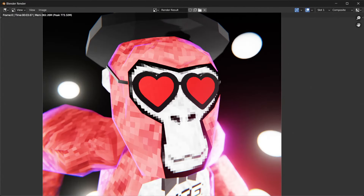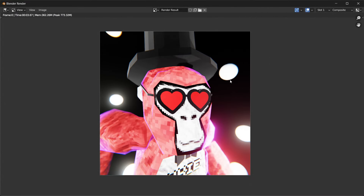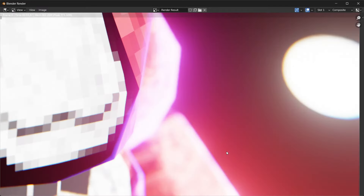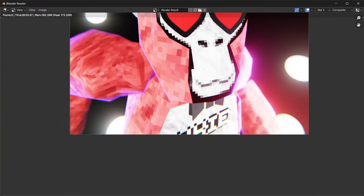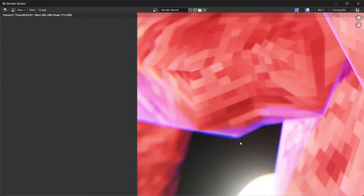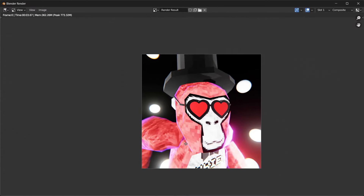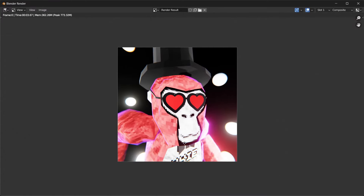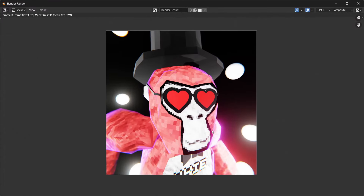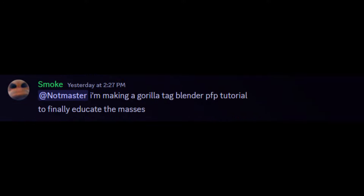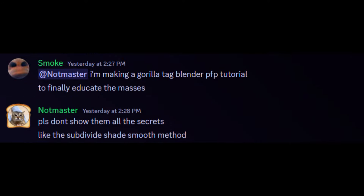I think it looks pretty cool. And that's how you make your first Gorilla Tag profile picture. I'm not going to teach you guys how to animate — if you want to animate, watch Blender tutorials on weight distribution and IK rigging. But yeah, thanks for watching.